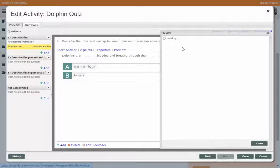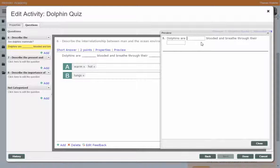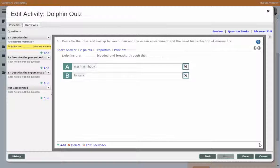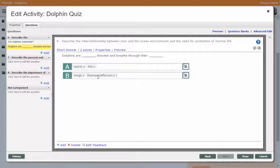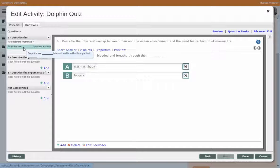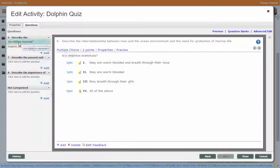Now we can preview the question — you'll see it comes up as 'The dolphins are warm-blooded and breathe through their lungs.' If you want a phrase to be exactly correct, you could put in 'Thomas Jefferson' and hit Enter, and that phrase has to exactly match. It's the Enter key that sets each one of the values.